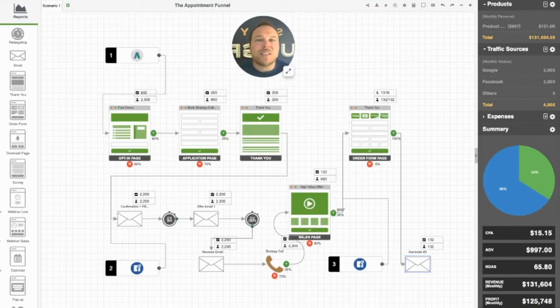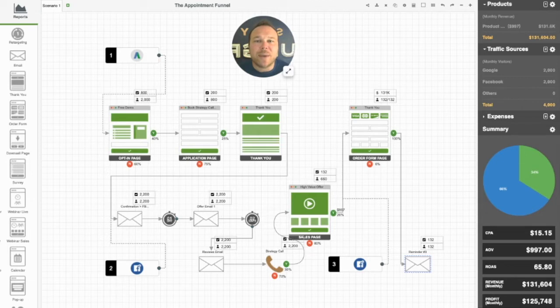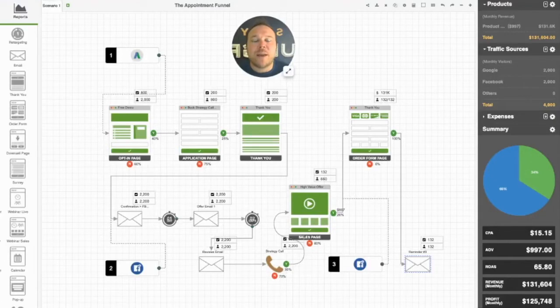We always start with the system. The system starts with your website, but it also starts with landing pages. We create very specific landing pages to send the traffic to in order to get people to schedule with you and become a client, a booked appointment with you.